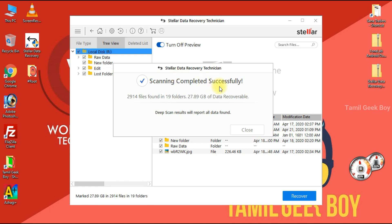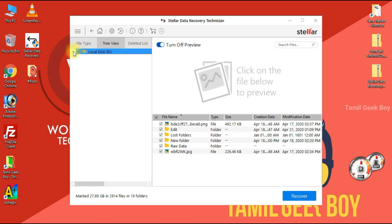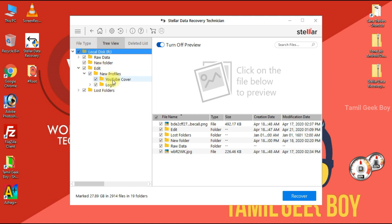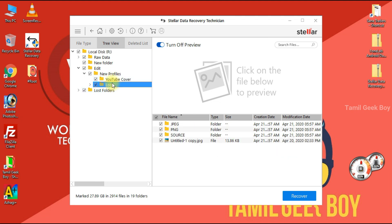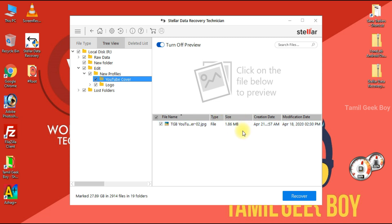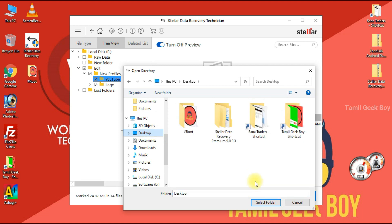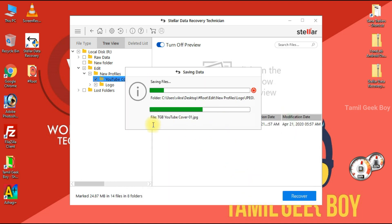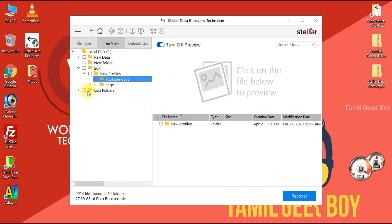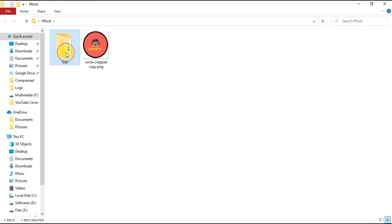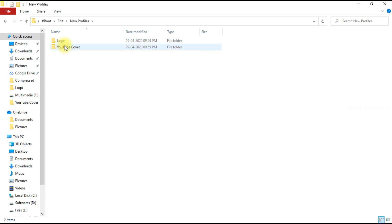We have to wait for the pen drive scan. We will expand and remove the folder. We have a new profile. We have a YouTube cover and logo. We have to wait for the file and the folder. We have to click the local disk. We have to save the recovered files. We will cancel the rest of the app.